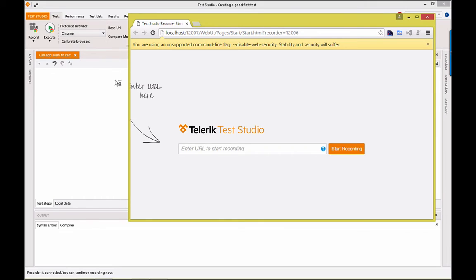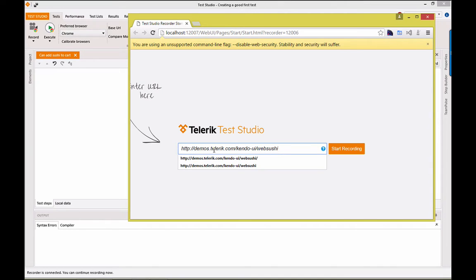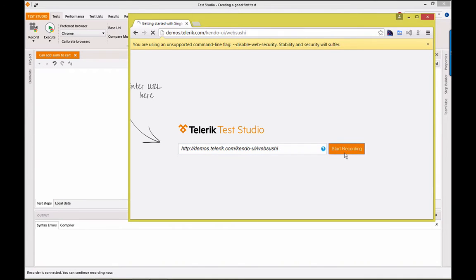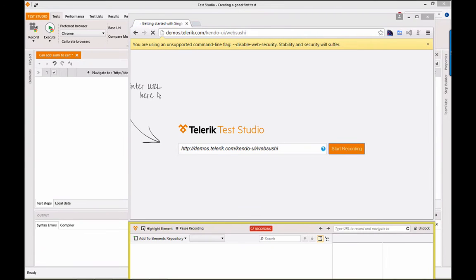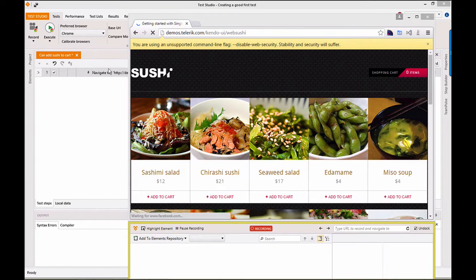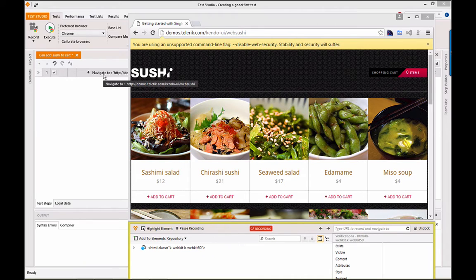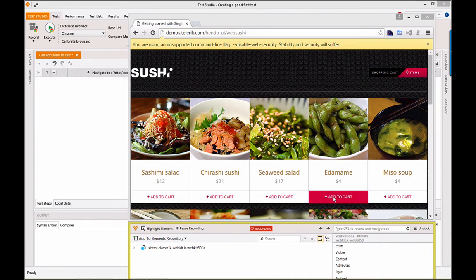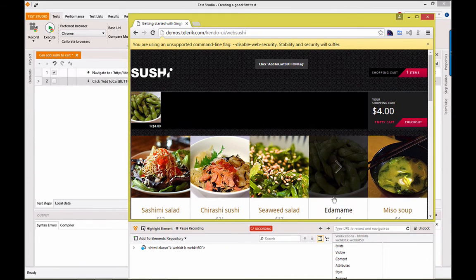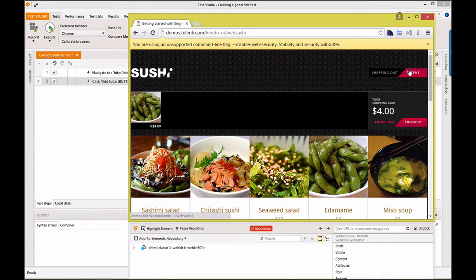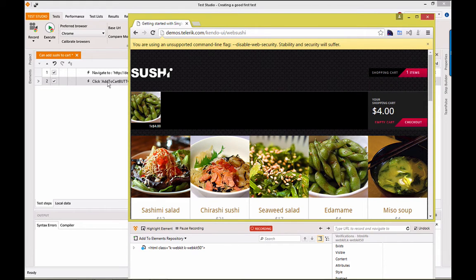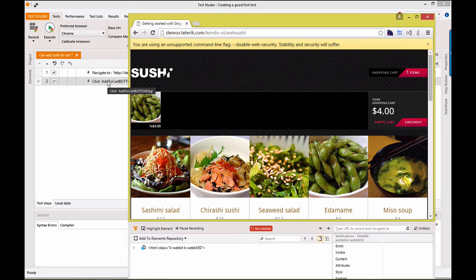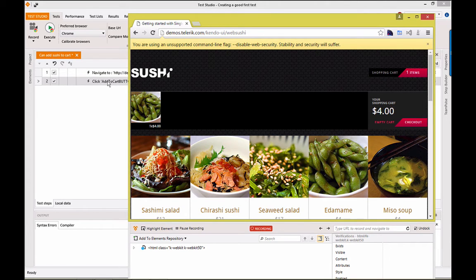The recorder starts up. Notice here, we need to enter our navigation URLs here, not up in the regular navigation bar. So, we'll start recording. Notice that we're picking up actions back here. I'm just going to add an edamame item to the cart. Notice that things changed here. We also got the click action. Now, it's time to start understanding how we can work with Test Studio to add in validations, verifications, checks.